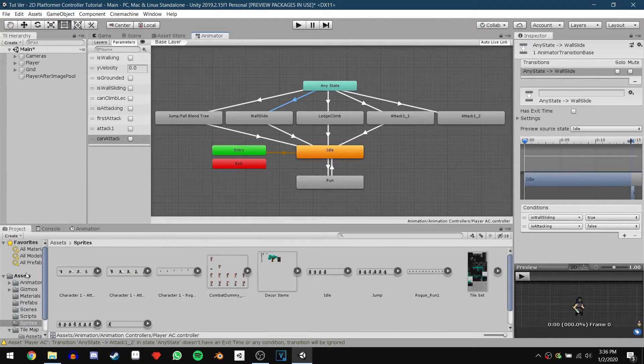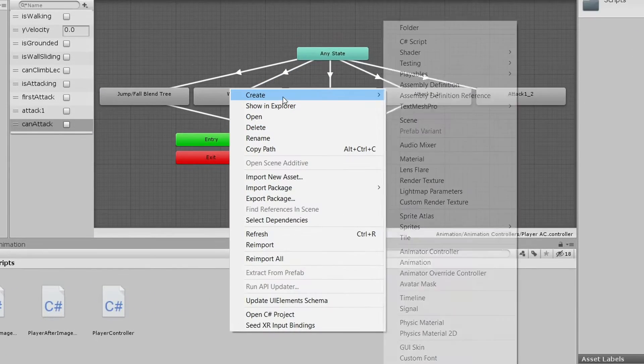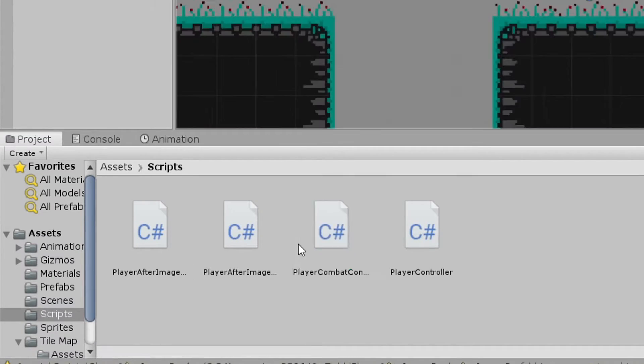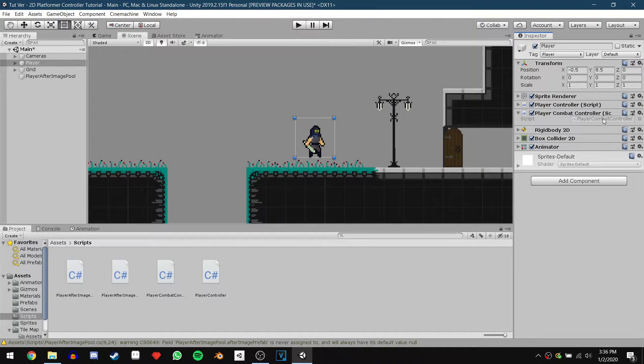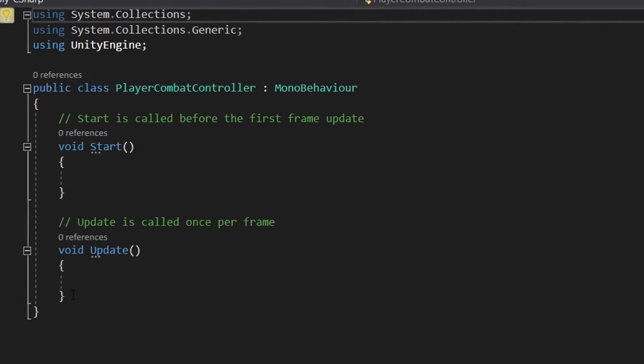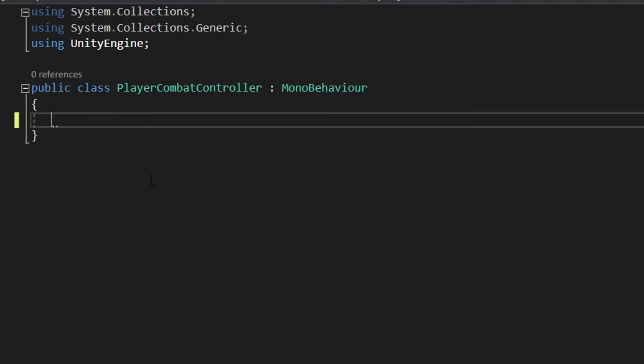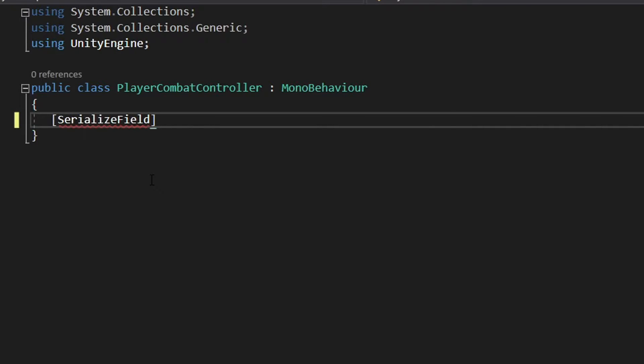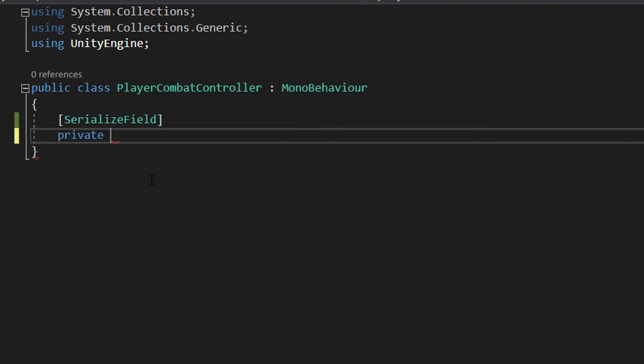Let's start working on our script. Head into the scripts folder and create a new script. We'll call it Player Combat Controller. Go ahead and add the script onto the player game object and open it up in Visual Studio. We'll start off by deleting all the pre-generated code. We want to be able to control if the player can currently hit stuff or not. So we're going to make a boolean to control that. So we'll say [SerializeField] and then right under that we'll say private bool combatEnabled. We can now set this value in the inspector.